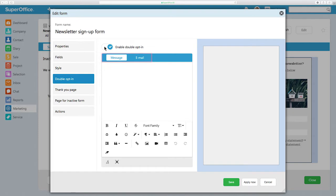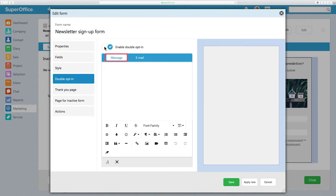The tabs for Message and Email will now appear. You will use both to activate the double opt-in feature. The Message tab is where you add a text explaining that in order to submit the form, an email verification is required and that a separate link will be sent after form submission.